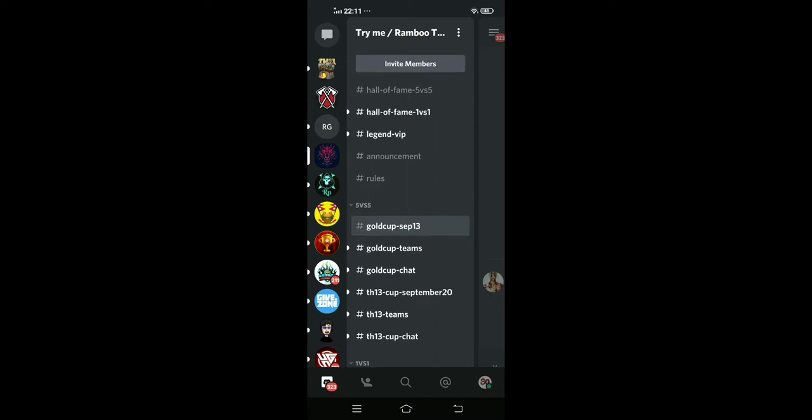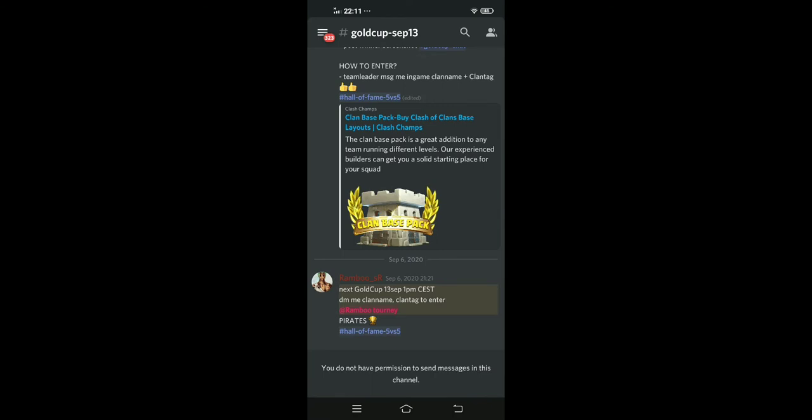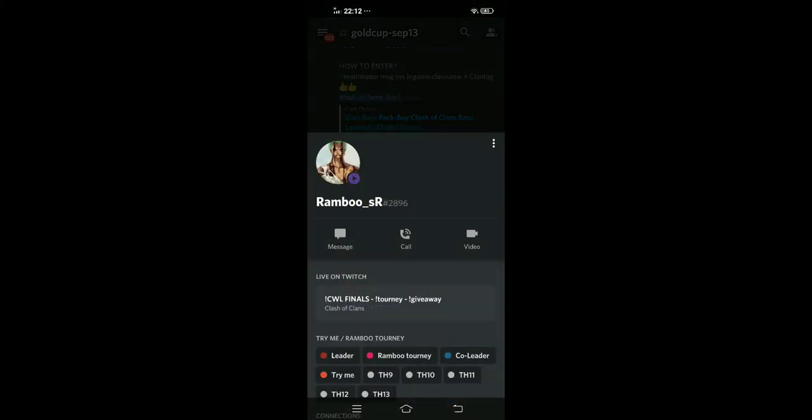We will make this channel. So we will make this gold cup September 13, 5 vs 5, the gold cup team September 20. We will make this so you can click on the message.